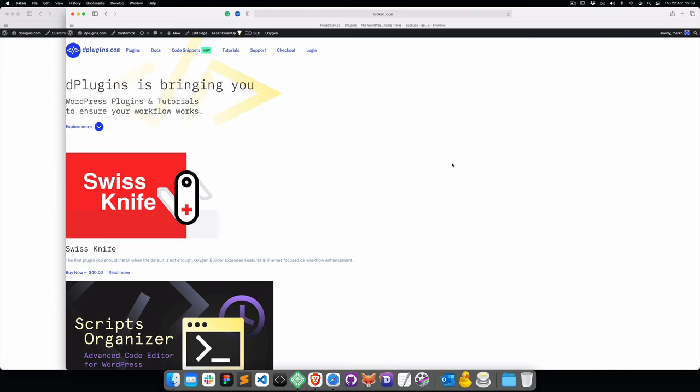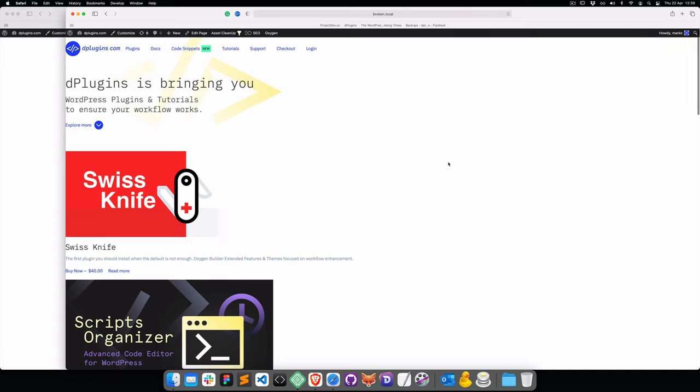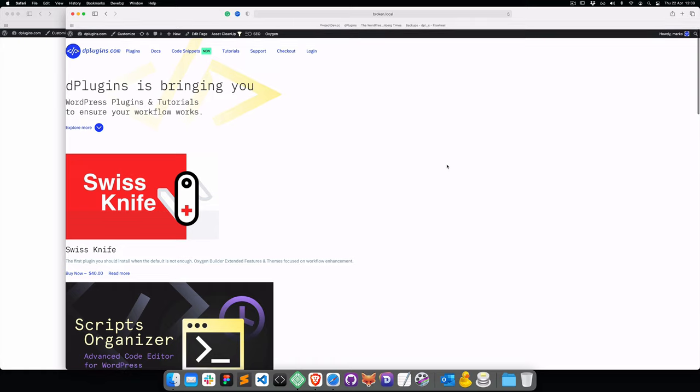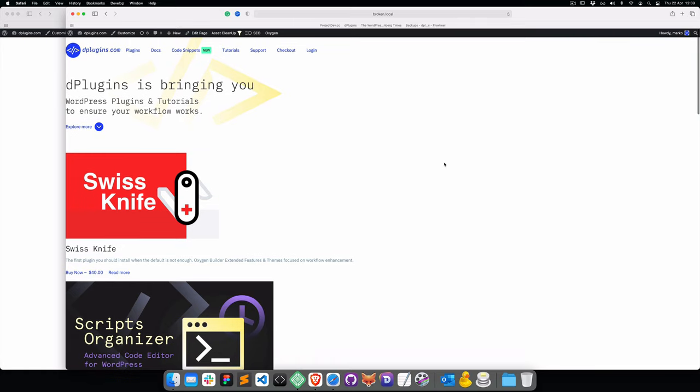Hello and welcome. Today I want to talk to you about broken selectors inside Oxygen. This can usually happen if you have opened two windows and in both windows you're working in the Oxygen builder, messing with both of them and saving in both.